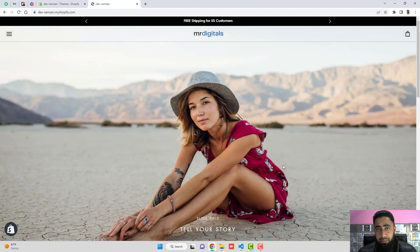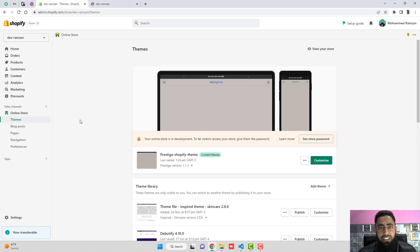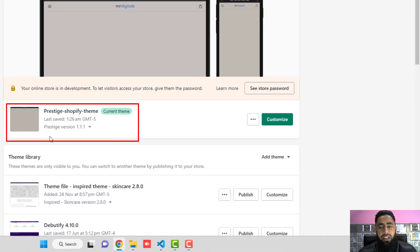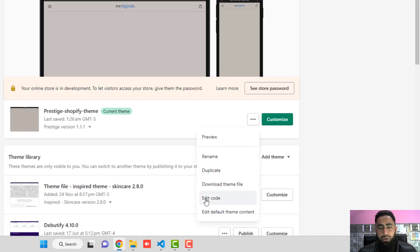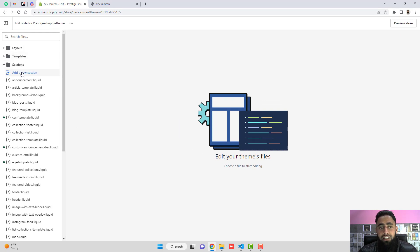Let's get started. In this video I will be integrating PayPal smart buttons on my cart page. Let's go to our Shopify store dashboard. Here you can see that I have already installed the Prestige theme — if you have any other version it will still work. What we have to do is click on these three dots, click on Edit Code, and inside of it we have some folders and files. We have to click on Sections.